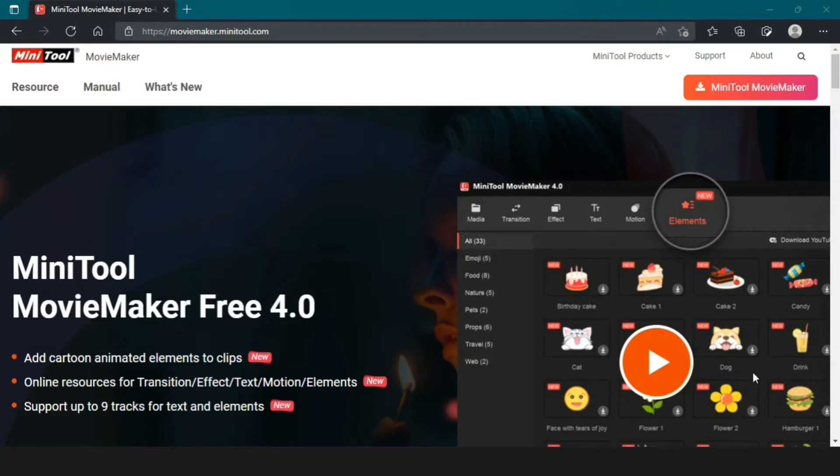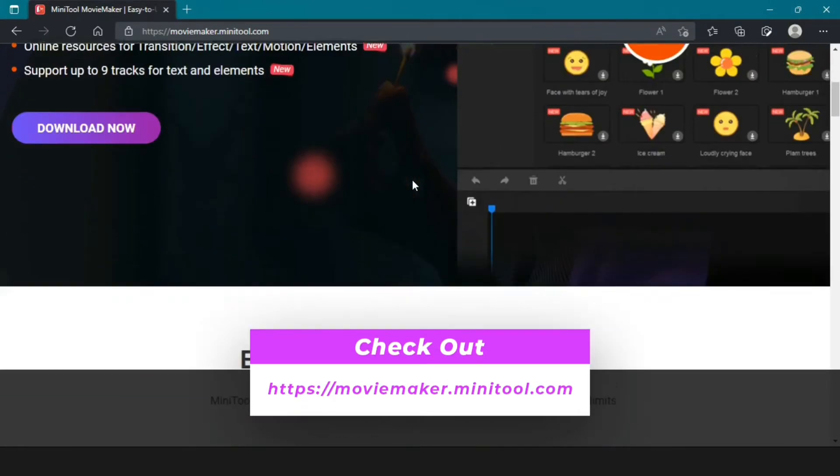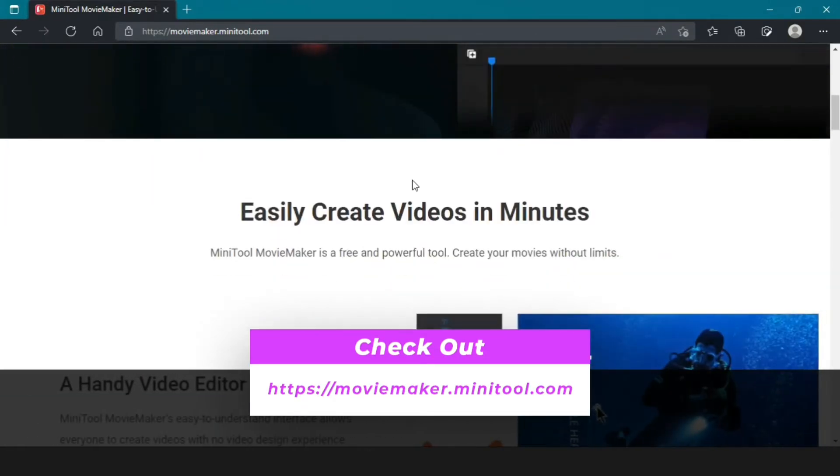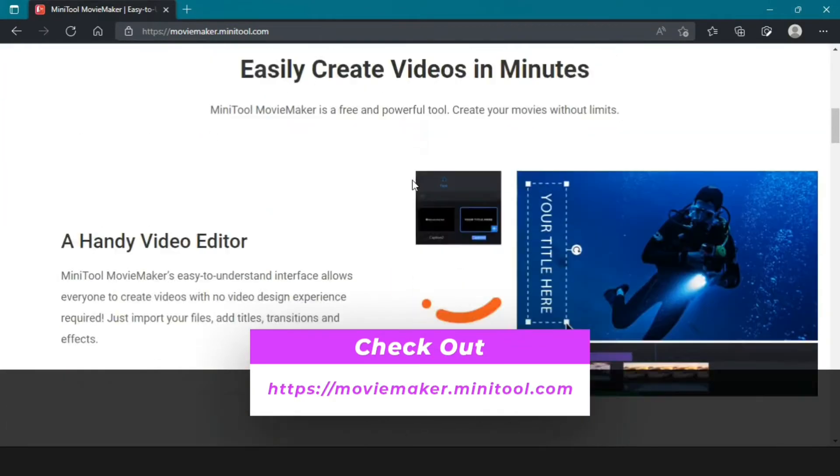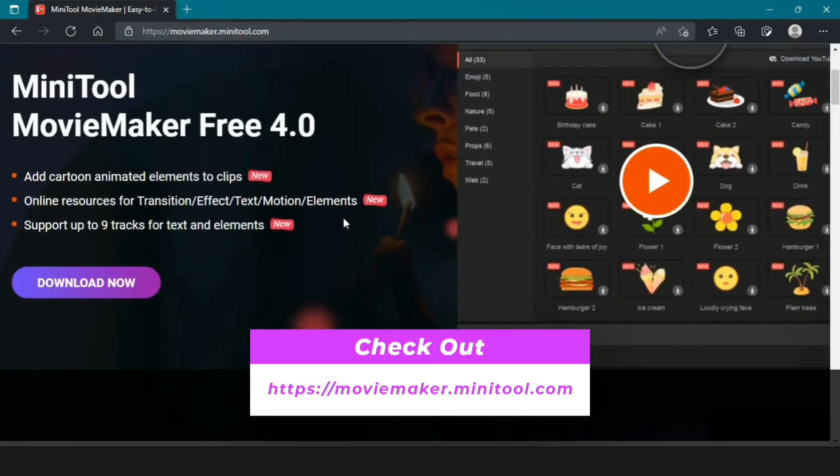And it will not have any kind of watermark. In the description you will find a link to this video editor. After opening the link you will come to this page.